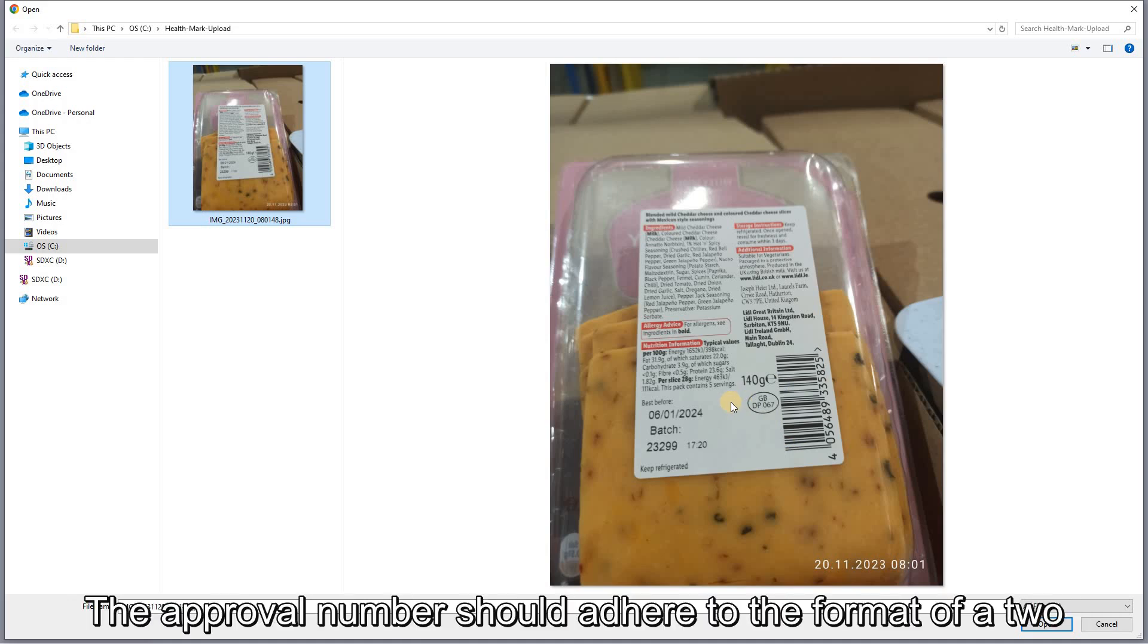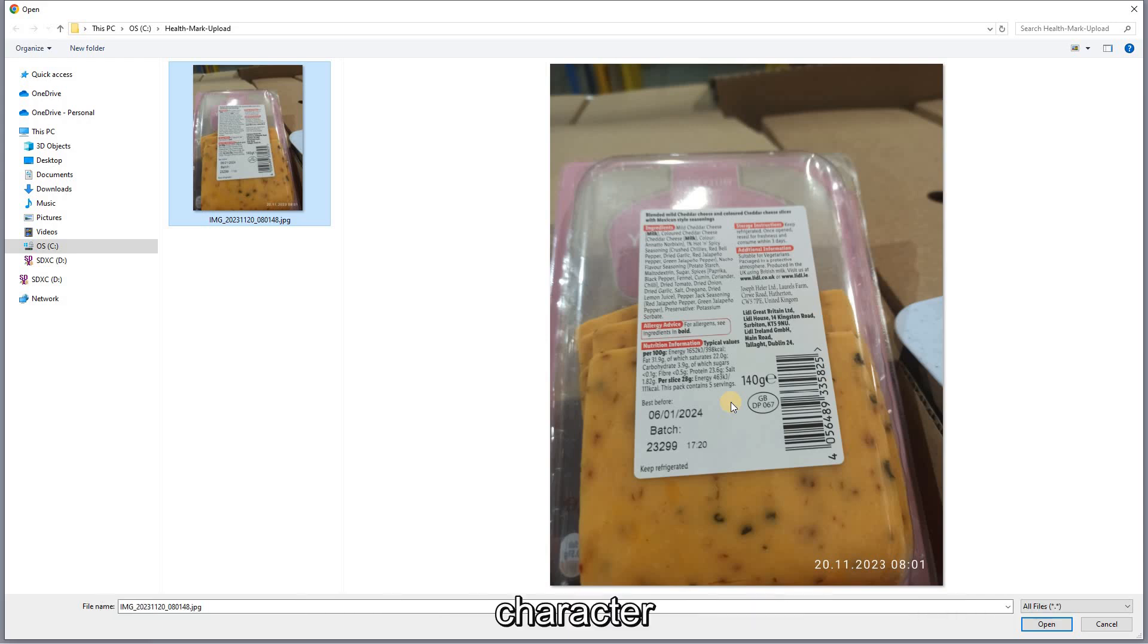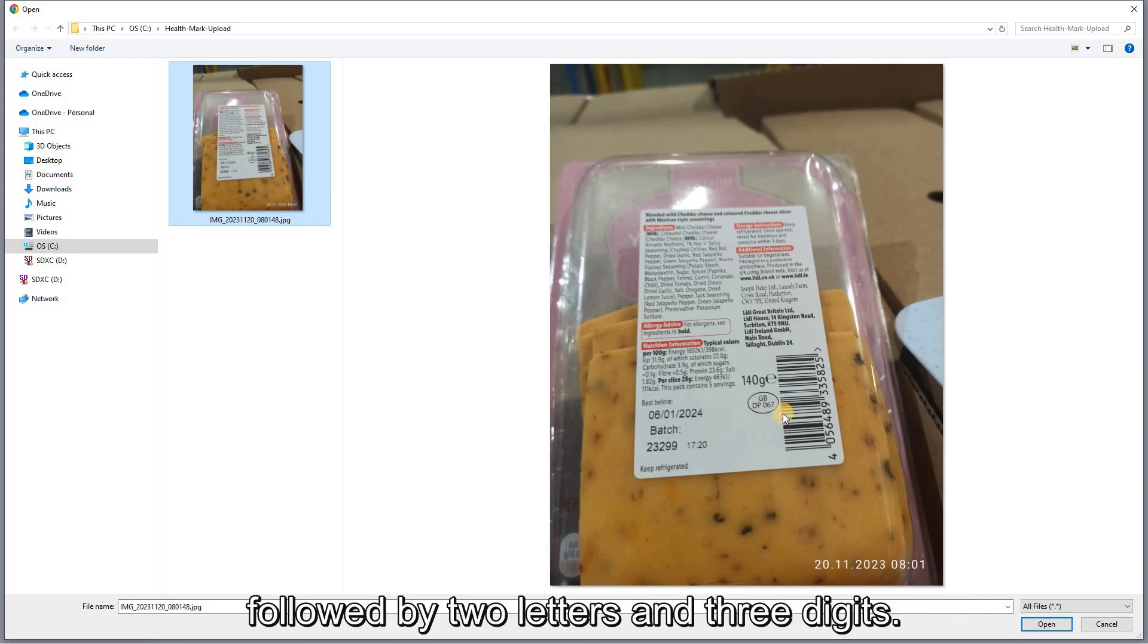The approval number should adhere to the format of a two-character ISO code, followed by two letters and three digits.